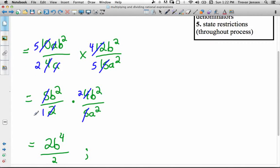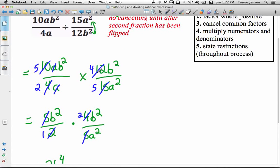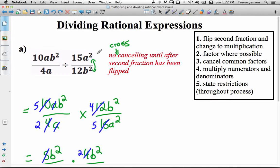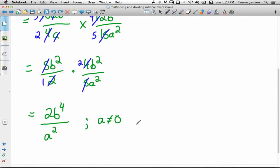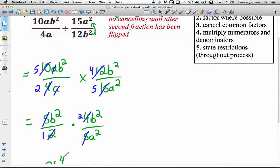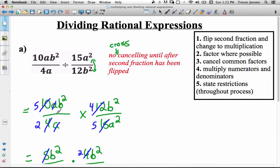Now I need to state the restrictions. Keep in mind, you need to state the restrictions all the way through the process, not just for your final expression. For this final expression, a can't be 0, because the denominator would be 0. But also, looking back at our original expression, this 12b² was in the denominator originally, so I have to consider what would make that denominator equal to 0 — if b was 0, that denominator would be 0. Therefore, not only can a not be 0, but b also can't be 0. Even though b doesn't appear in the denominator in the simplified steps, in the original question b was in the denominator.